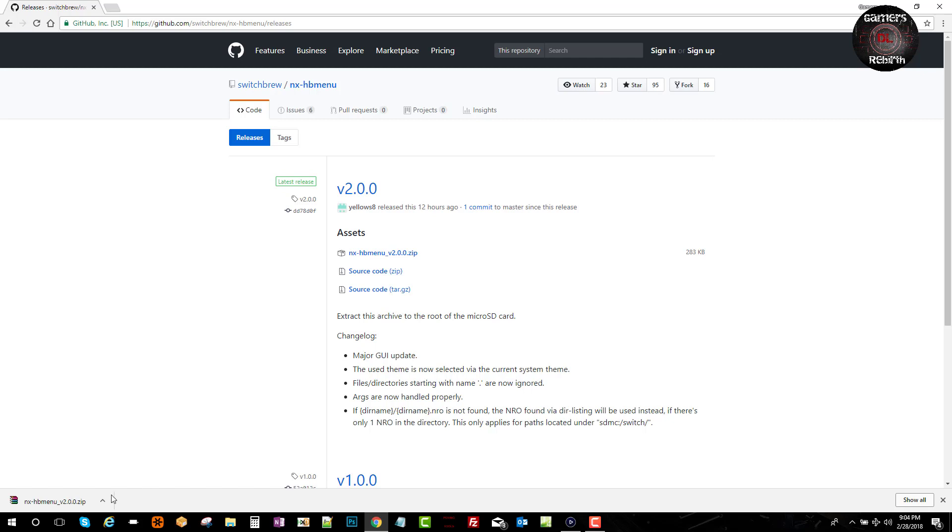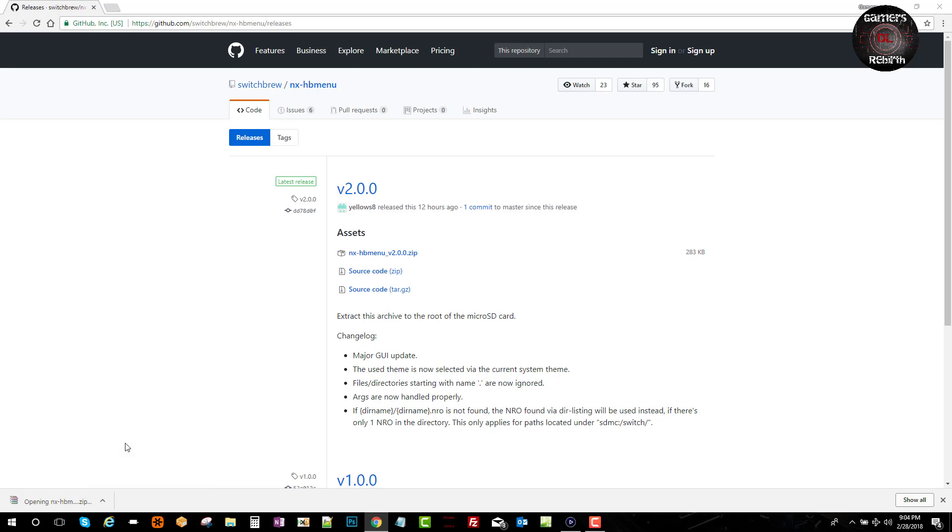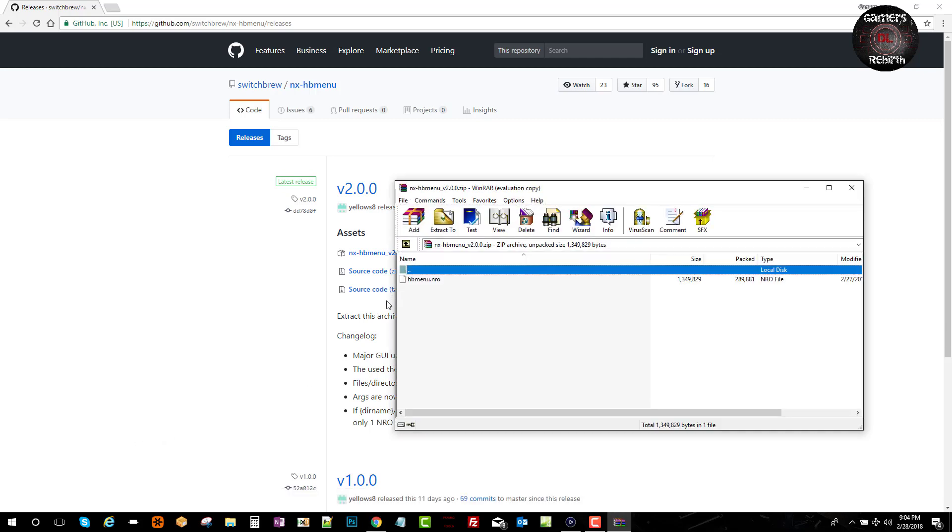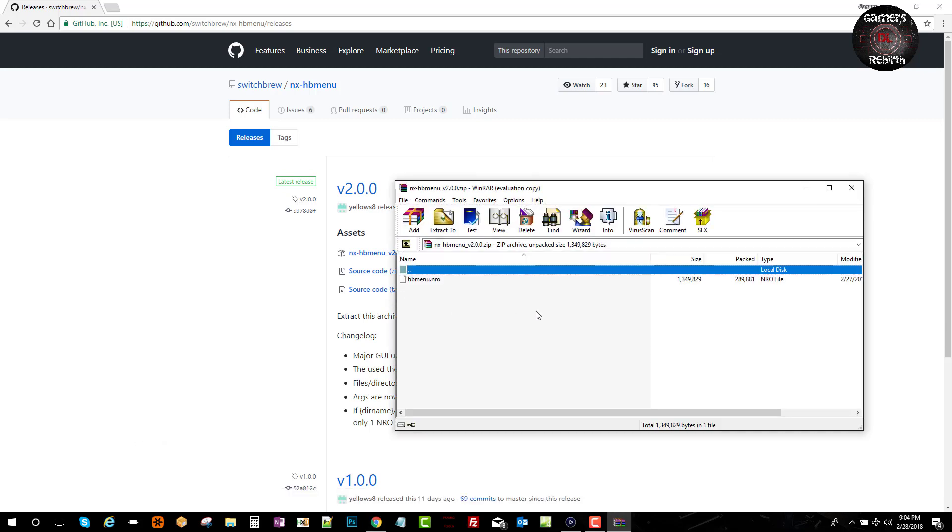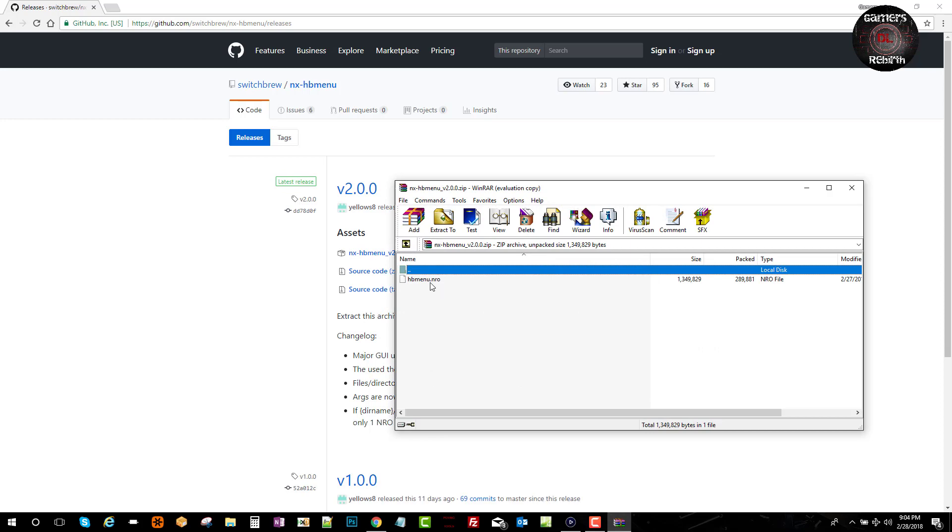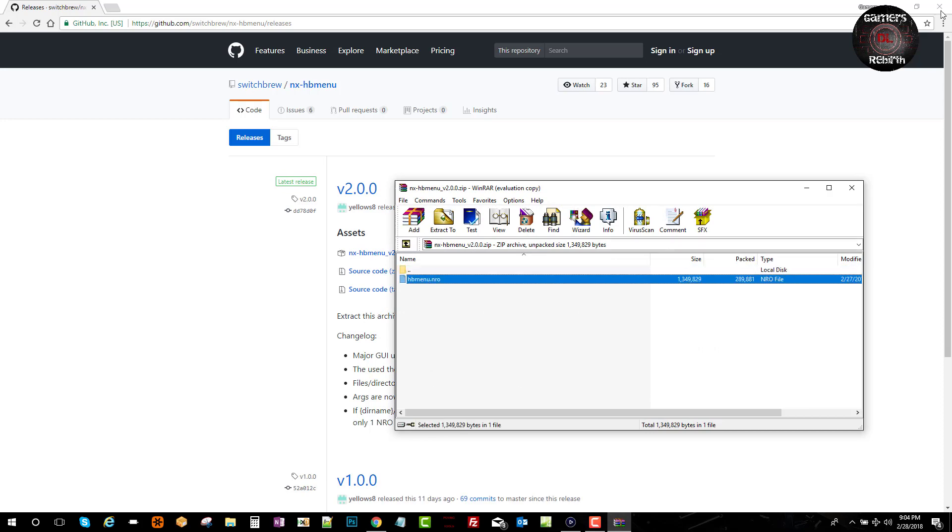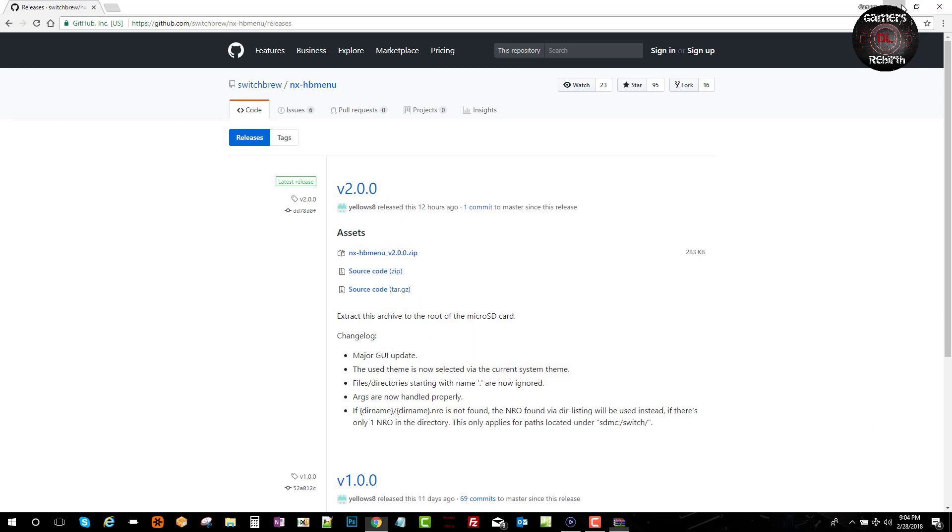We'll go ahead and open the zip folder. You'll see that we have the HB menu dot NRO file.